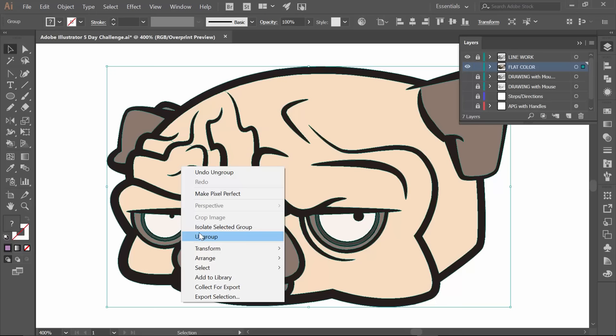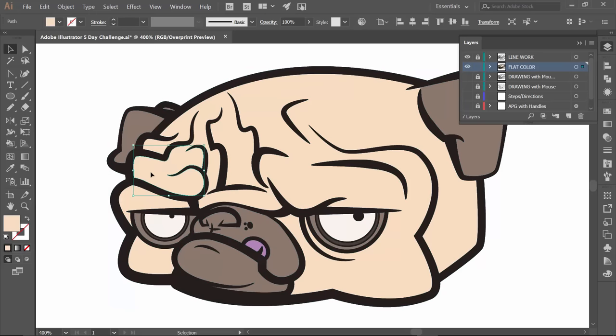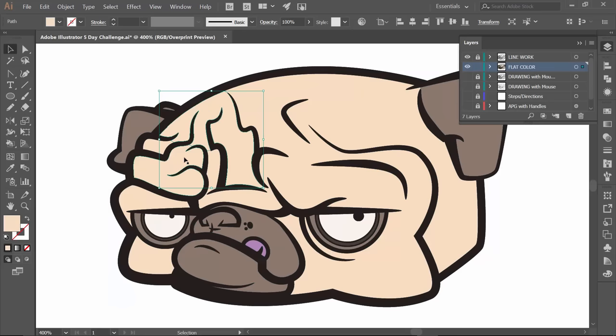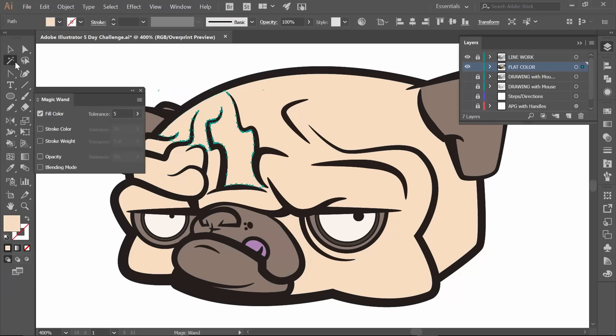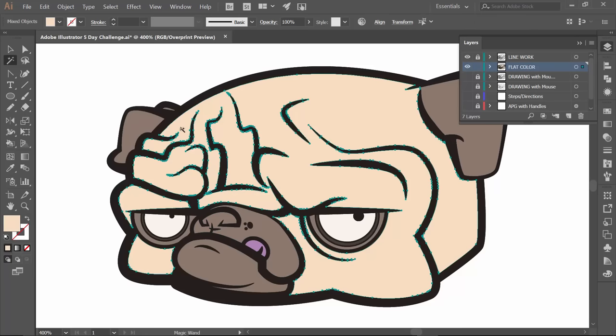But what we want to do is to grab each one. Now, you're going to notice that there are little segments. So what we want to do is come over to our magic wand. The default is usually 32. Just drop that down to 5. And now what I would want to do is pretty much unite like colors, like values.